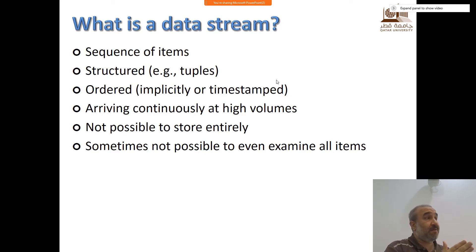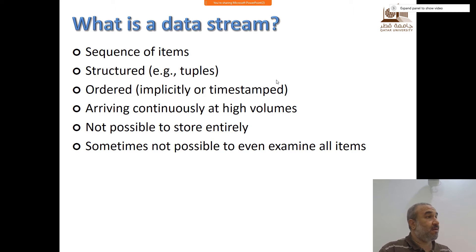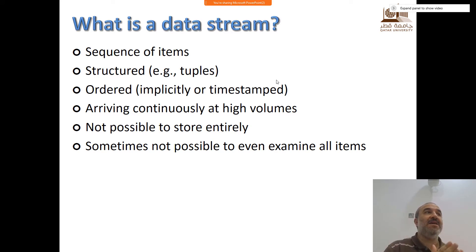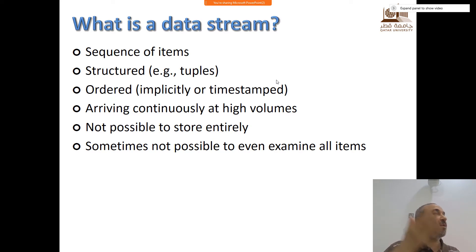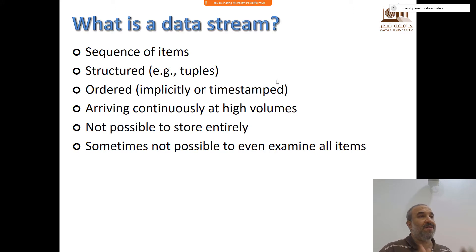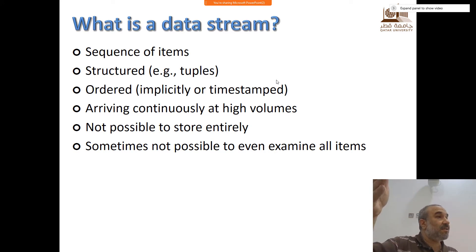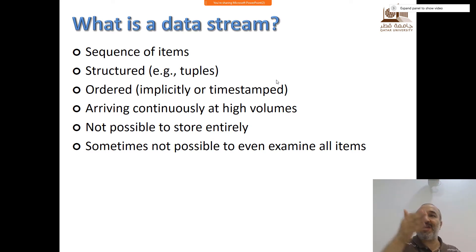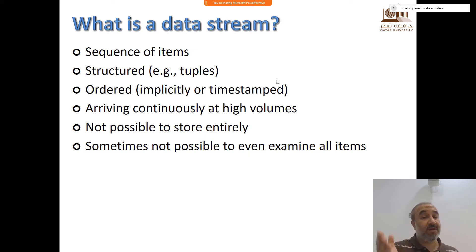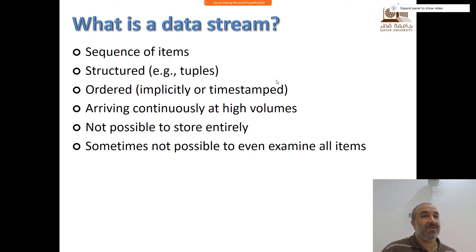So a data stream is a sequence of items. It is structured. It is ordered either implicitly by the time of arrival or by timestamps that might not be exactly the order of arrival, for many reasons. This might be coming through networks and there might be some delays. So the order that the data was generated is not exactly the order that you will see in the stream. It arrives continuously at high volumes. It's not possible to store it entirely, simply because it's unbounded.